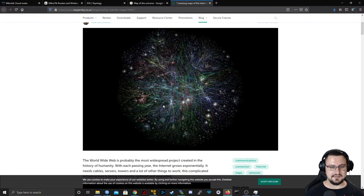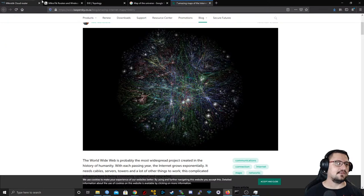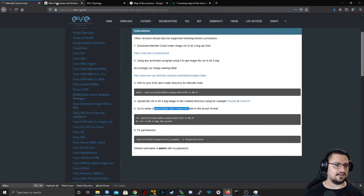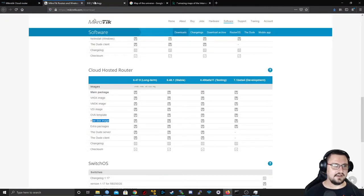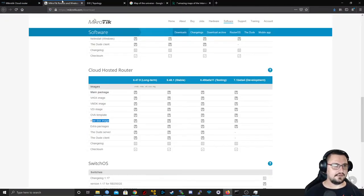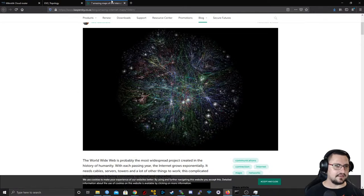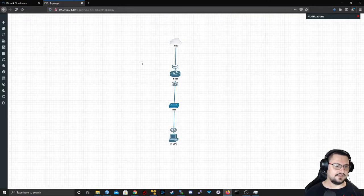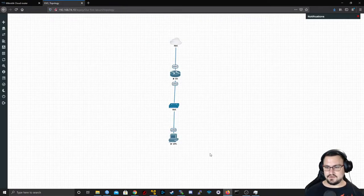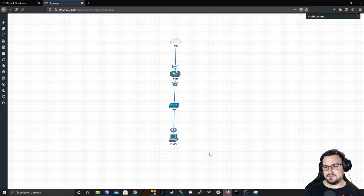That's why I'm very proud to be a network engineer. If you're just starting out and want to get into network engineering, it's probably one of the coolest jobs you can do right now.